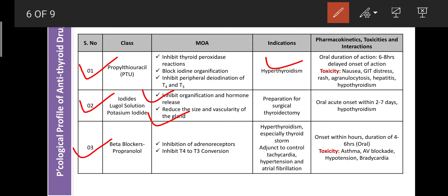Profile of beta-blockers — example: propranolol. It shows antithyroid-like activity by inhibiting adrenergic receptors, controlling the hyperactivity caused by T3 and T4. Propranolol also inhibits peripheral conversion of T4 into T3. Due to these two mechanisms, propranolol is used as an antithyroid drug. It is used for treatment of hyperthyroidism, especially in thyroid storm — a completely uncontrolled activity of thyroid tissue — and as an adjuvant to control tachycardia, hypertension, and atrial fibrillation. Onset of action is within hours; duration is 4 to 6 hours. Toxicity includes asthma, AV blockade, hypotension, and bradycardia.